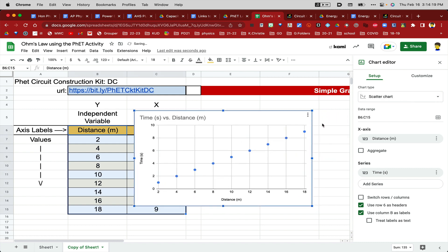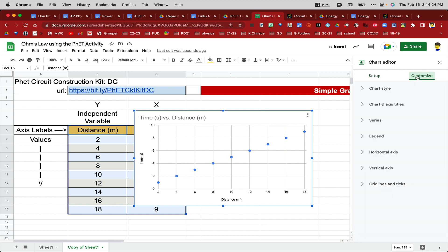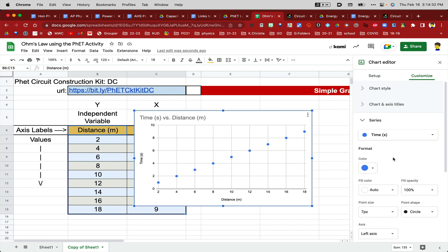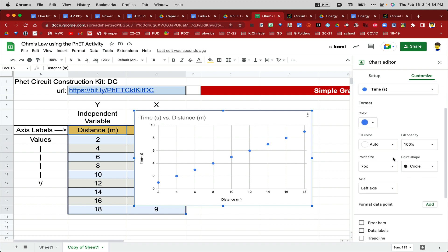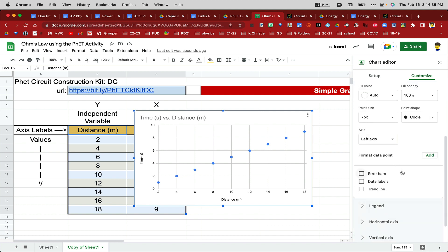I'll move this over a little bit. Now, to get the trend line, I'll go to Customize on the right-hand side, top right. So click there, and then what I'm going to do is the Series. Go down to where it says Trendline. I'll click on Trendline.